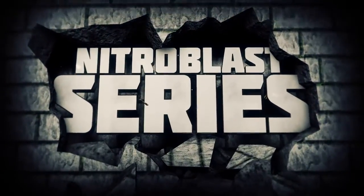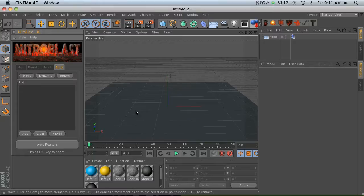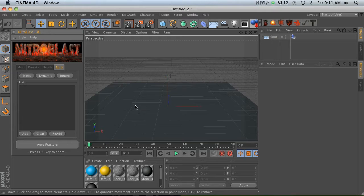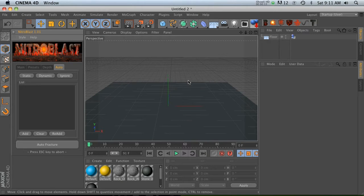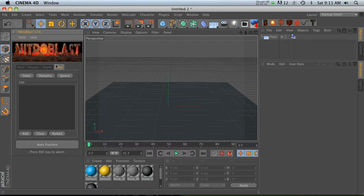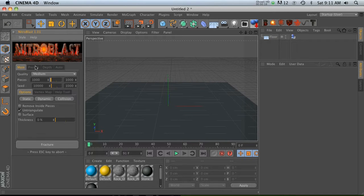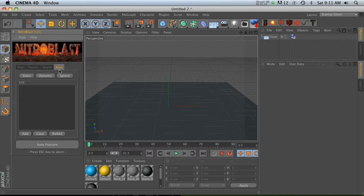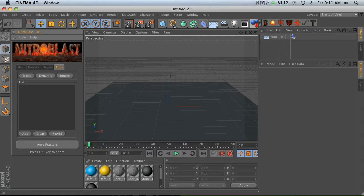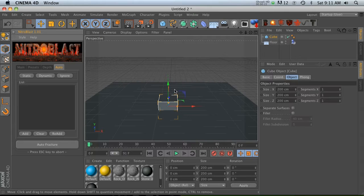Hey, what's up everybody. I hope you guys are all having a great day. I'm pretty excited to jump back into Nitro Blast and check out some extra features. This time we're going to talk about the auto tab. We've been through these other three tabs, and the auto tab is one of my favorites. So let's go ahead and make a cube.